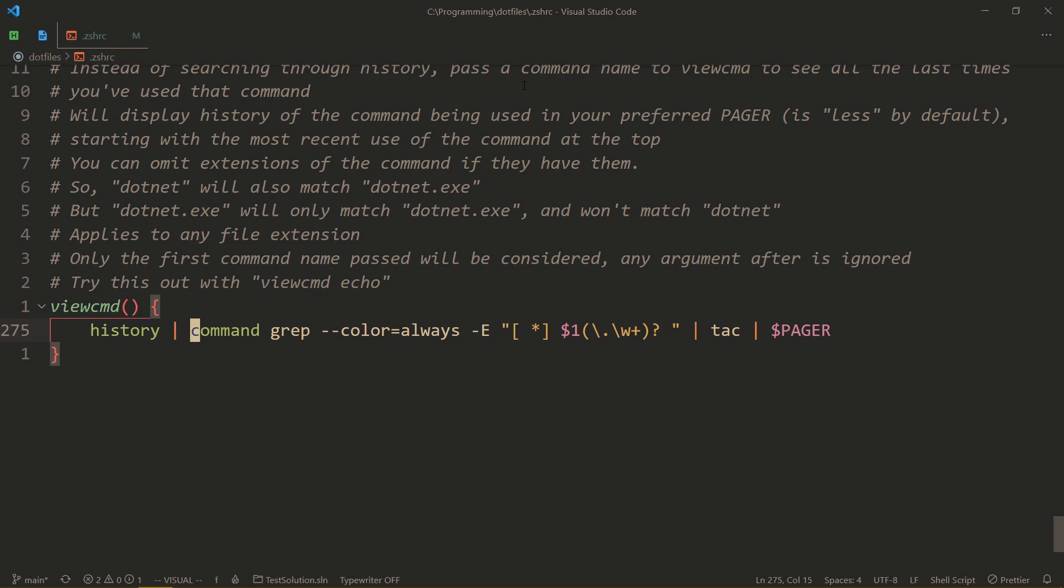Then this is the magic that actually searches for the command that we are looking for and highlights it in red.